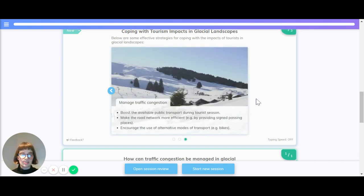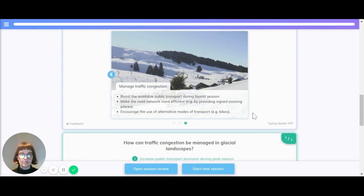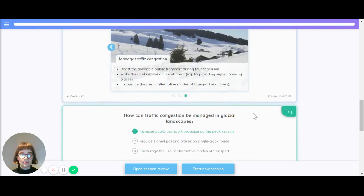Finally, to manage traffic congestion: glaciated areas can boost the available public transport during tourist season, make the road network more efficient — for example by providing signed passing places — and encourage alternative modes of transport like bikes.